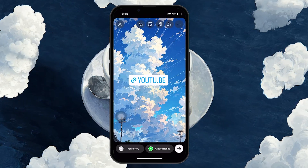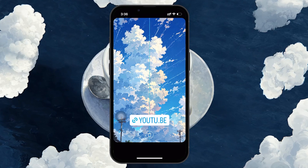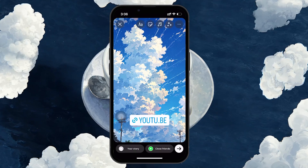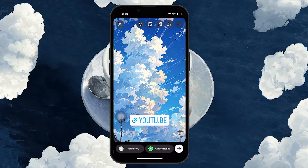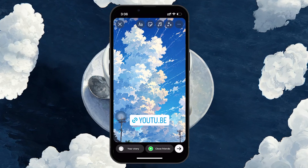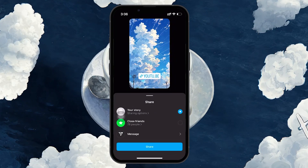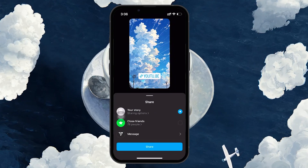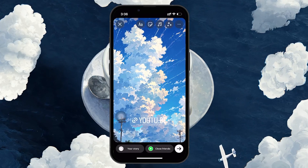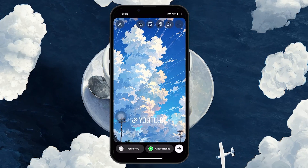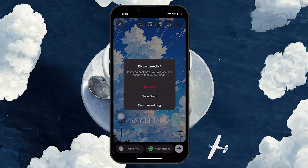You can move and position the sticker anywhere on your story. After positioning the URL sticker, share your story. Now, when someone opens the story and taps on the sticker, they'll be taken directly to the YouTube video. That's how you can easily post YouTube videos on Instagram.